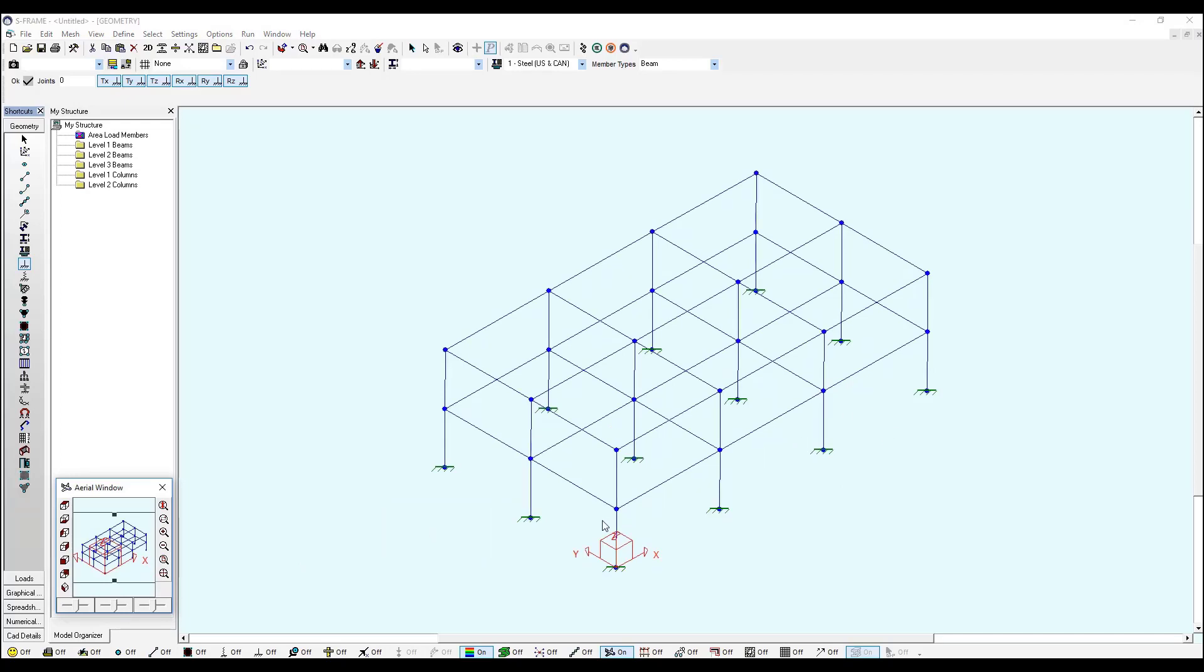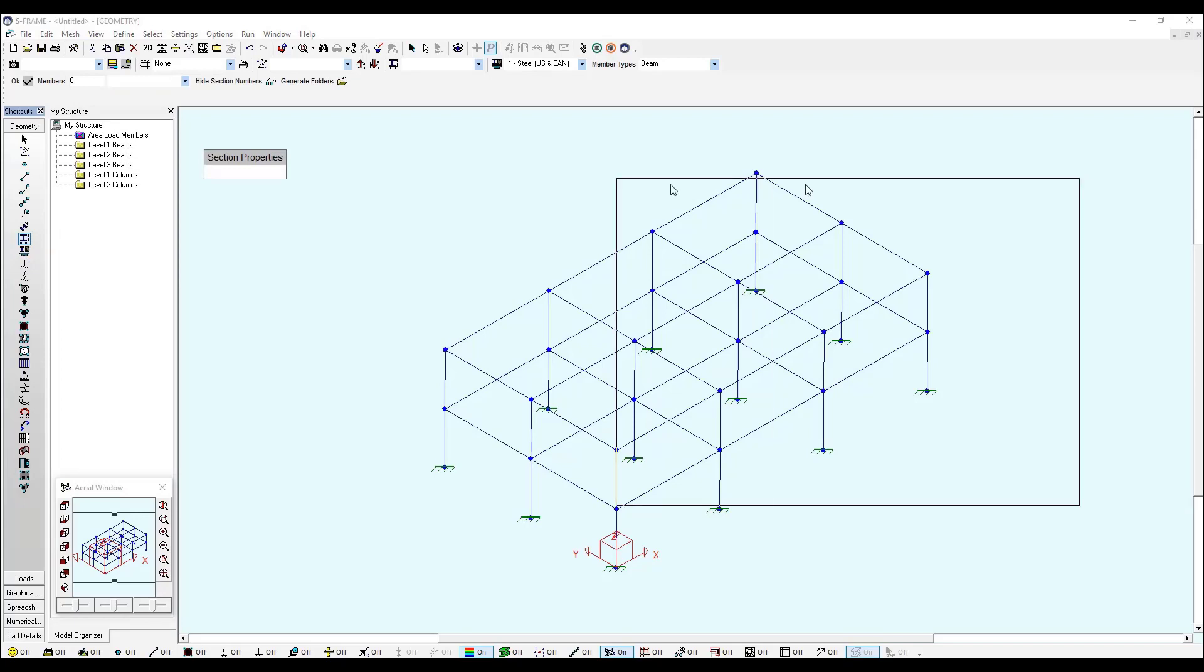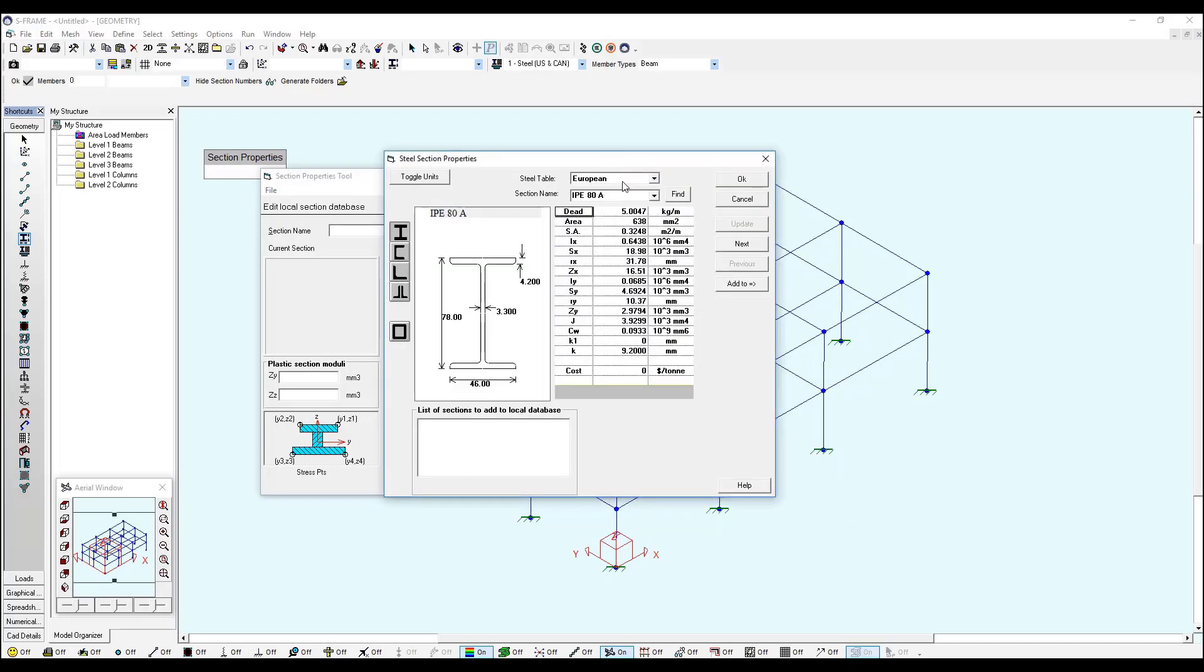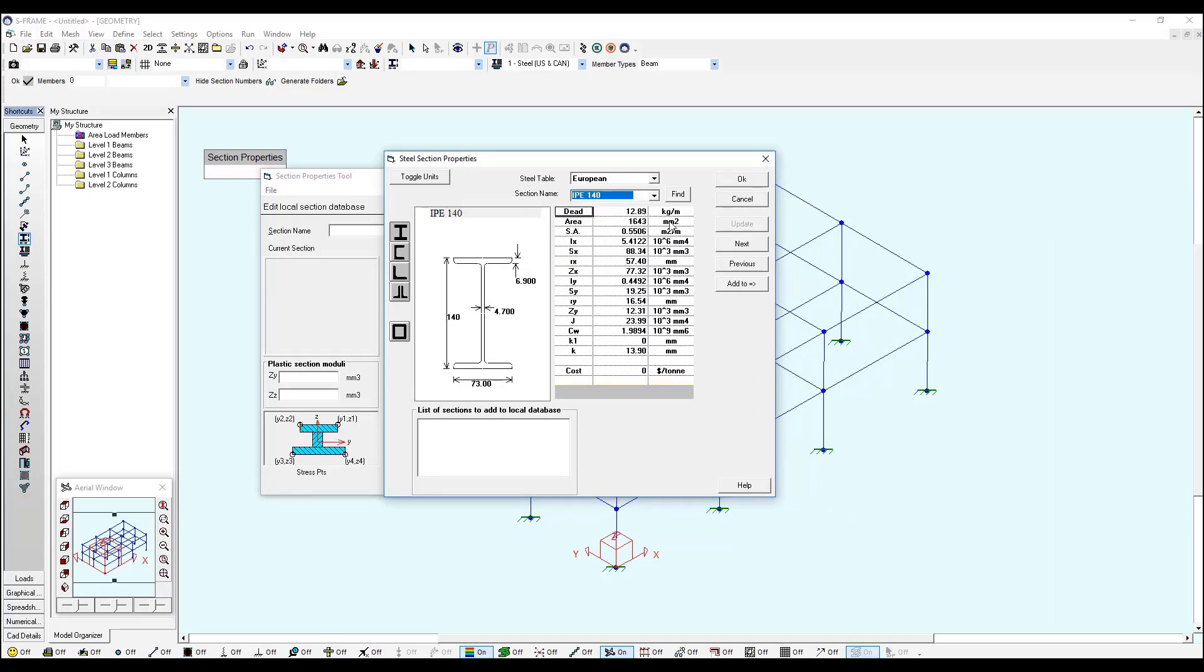Now we'll define my section properties. I will define a steel section properties for all my columns and beams. If I go to section properties tool and I right click, I can look in the steel databases. If I click on steel from the European steel database...